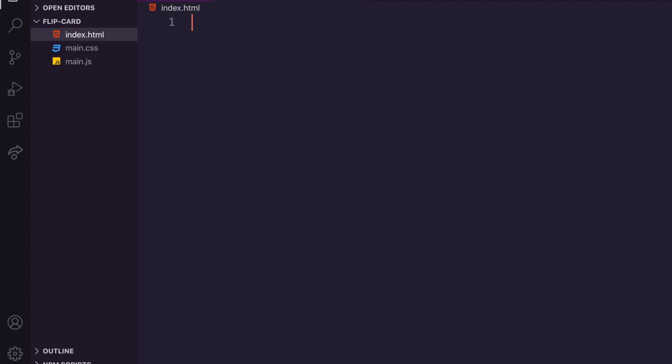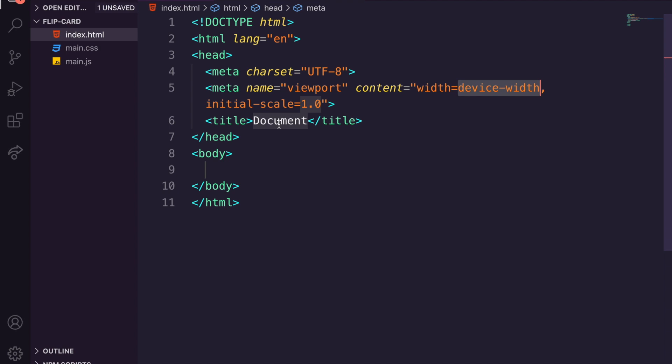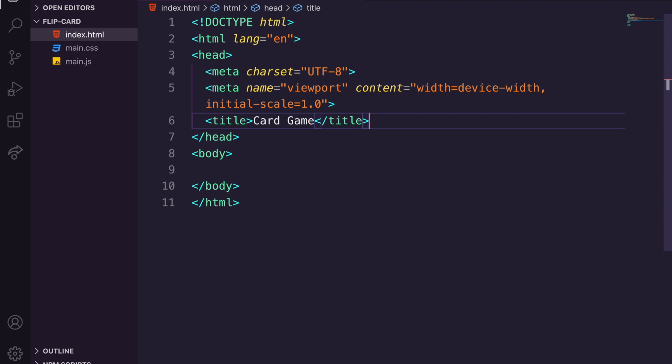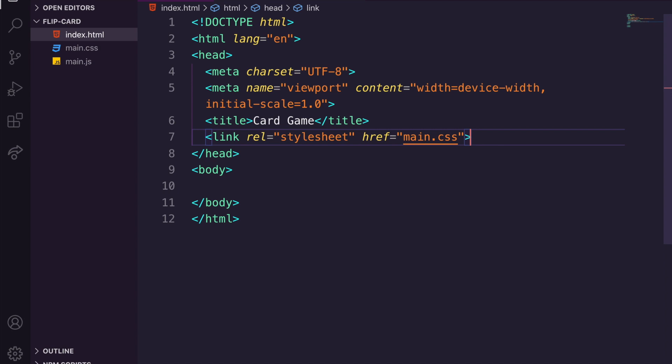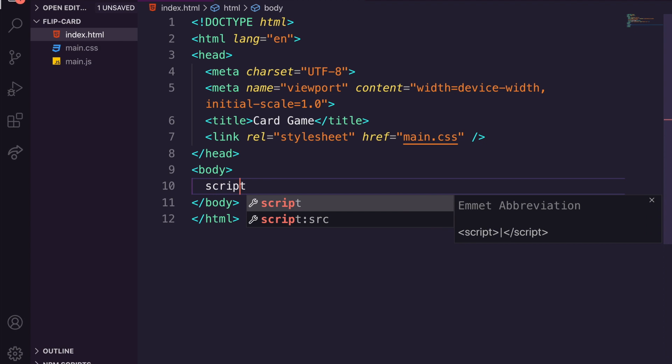We're going to create a boilerplate. Visual Studio Code uses Emmet, so if I press exclamation mark and tab it will autocomplete the HTML for me. I'll rename the document title to something like 'Card Game' — imagine this was a game of cards where you flip and snap. Then I'll link in main.css and add a script tag for main.js at the bottom before the closing body tag.